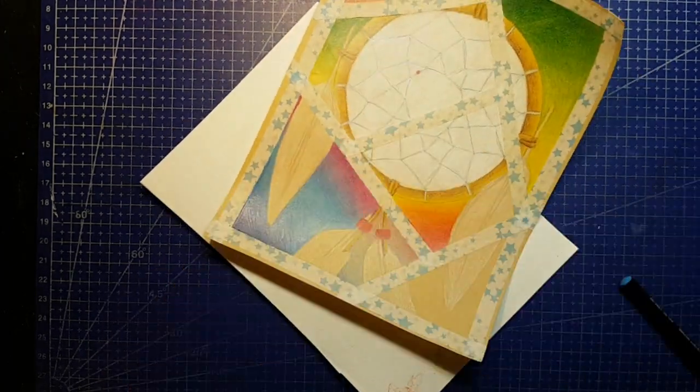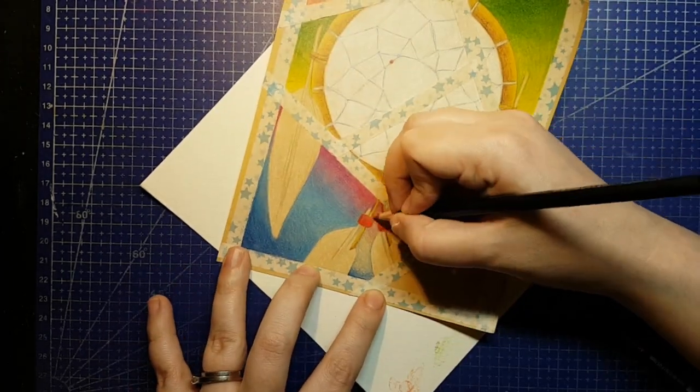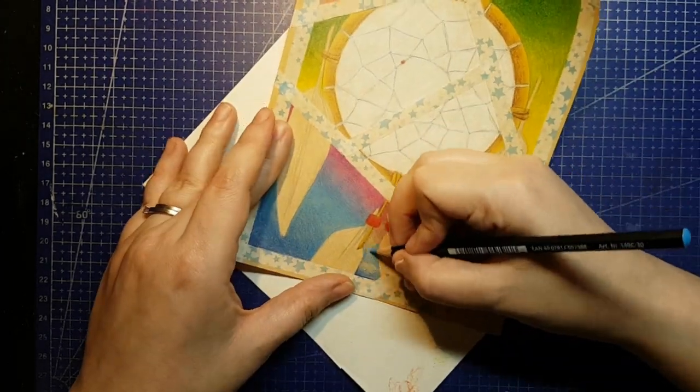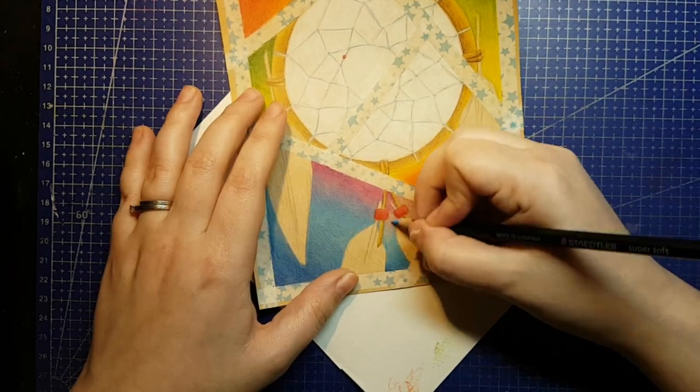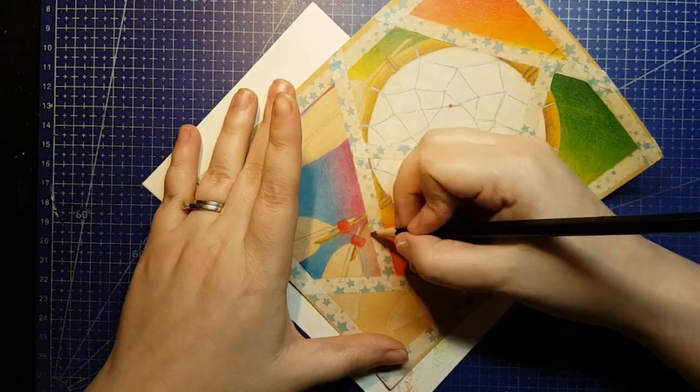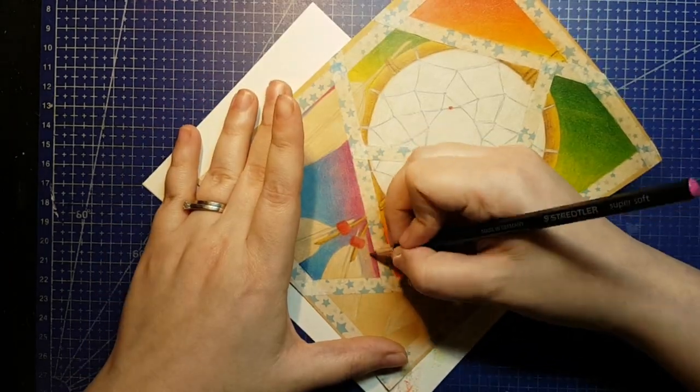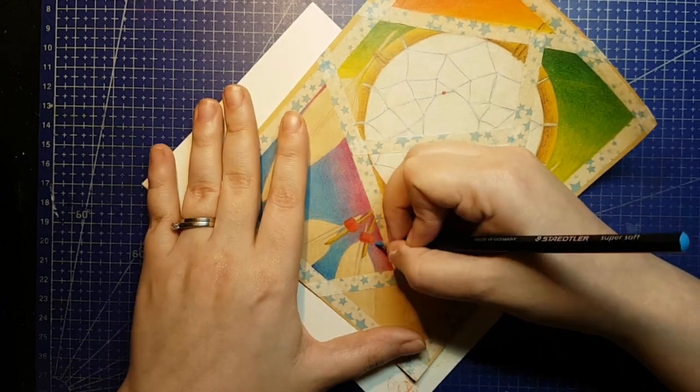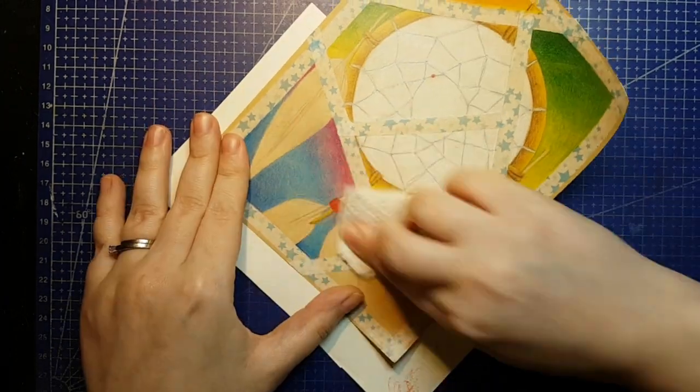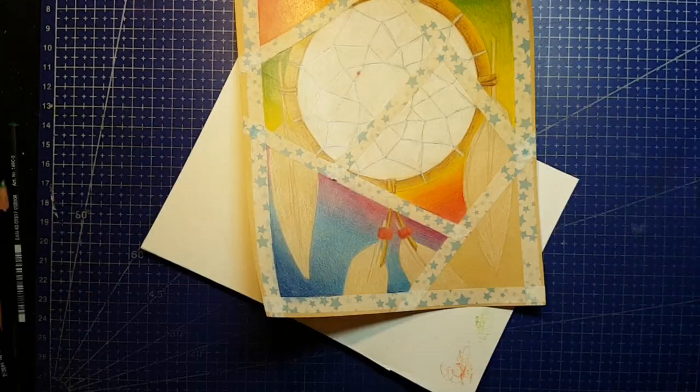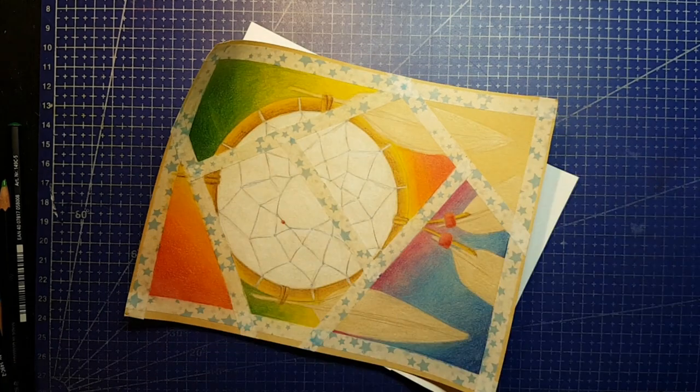As for the Staedtler Super Soft coloured pencils, if you've seen the Scrawlrbox video they came from, you already know I love these. They aren't polychromos or luminance by any means, but they absolutely work at least as good as Prismacolor Scholars or Faber-Castell Goldfabers. I keep this set in my travel pencil roll.